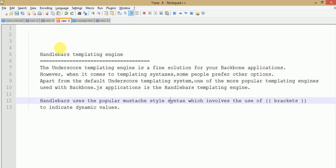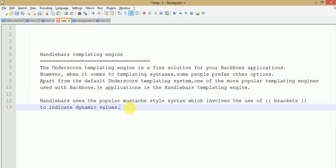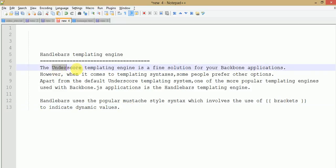The underscore.js templating engine is a fine solution for Backbone applications. However, when it comes to templating syntax, some people prefer other options apart from the default underscore templating system. One of the most popular templating engines with Backbone.js is the Handlebars templating engine. Handlebars uses the popular Mustache-style syntax, which involves the use of double curly brackets to indicate dynamic values. We will see more about dynamic values in the model section when we discuss models in Backbone.js.